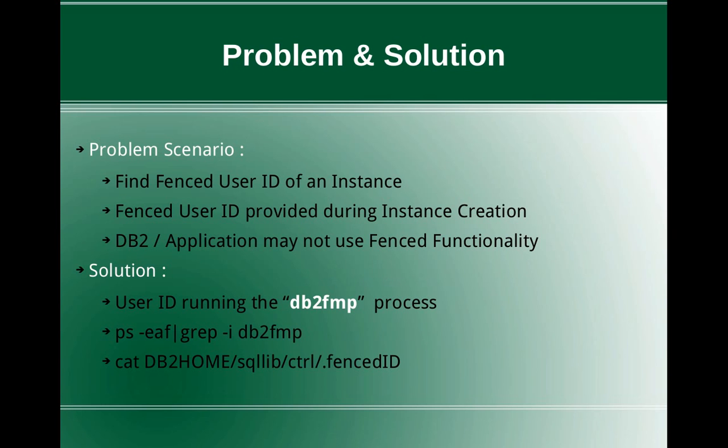This slide talks about the problem and the solution. The problem scenario is we want to find the fenced user ID of an instance. The fenced user ID is usually provided during the instance creation and the DB2 or application may not use the fenced functionalities, fenced user features or functionalities.